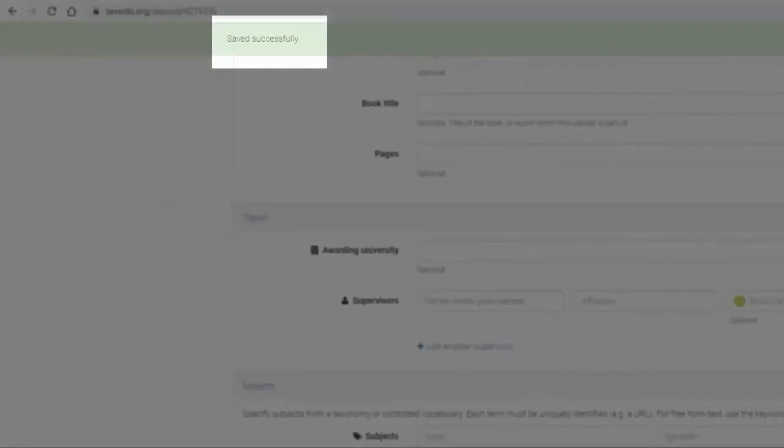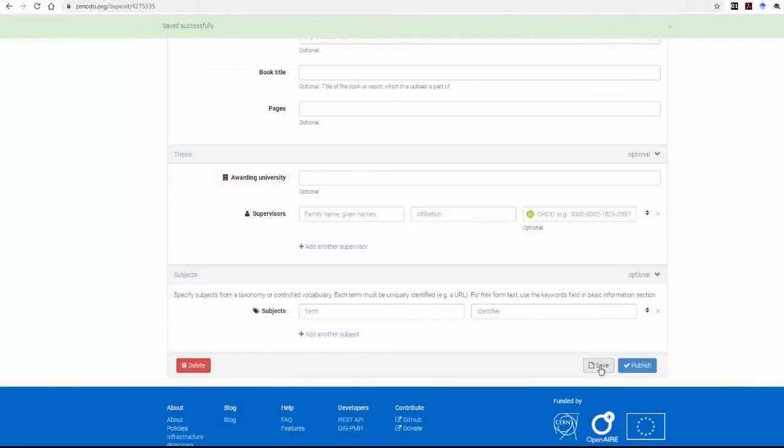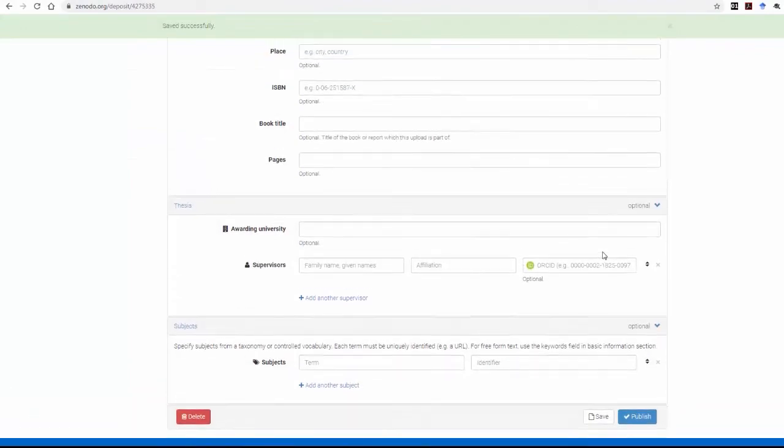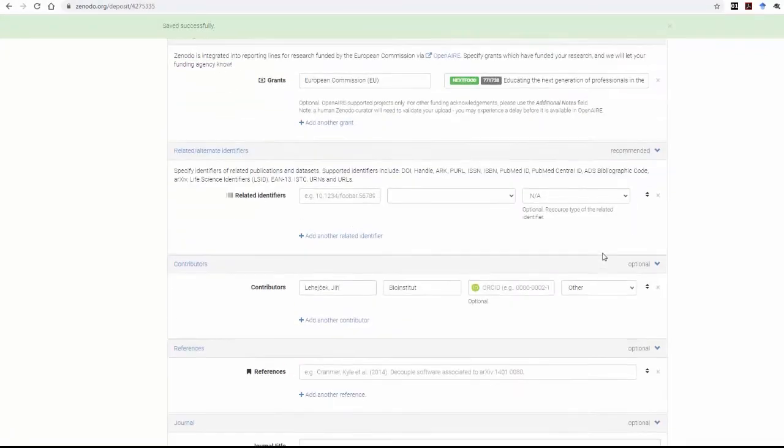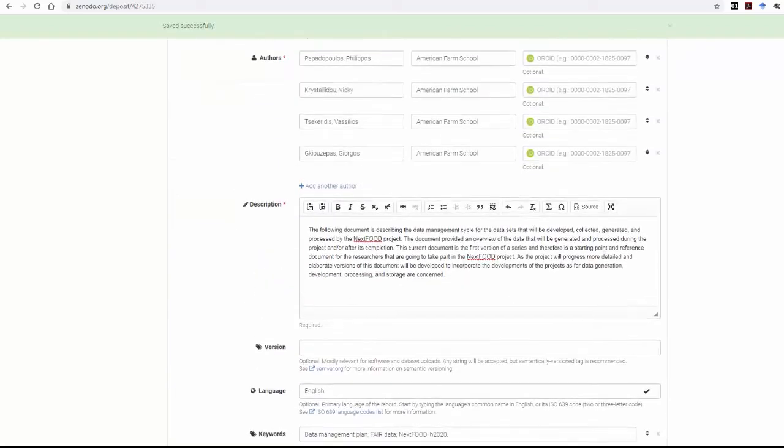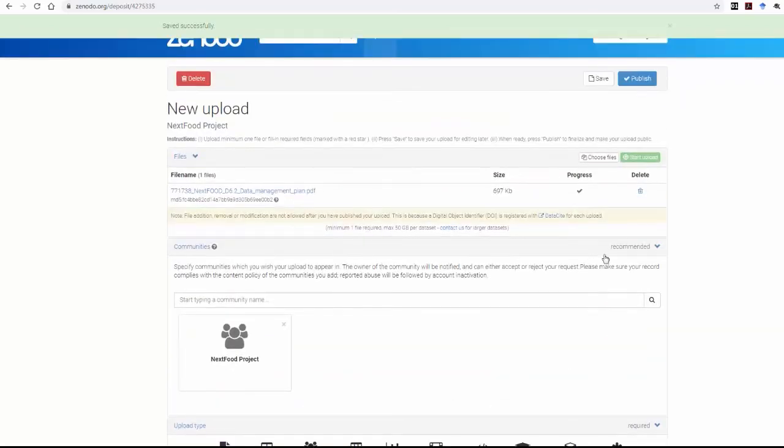As you can see, you are given the option to edit the upload before publishing it. Take a moment to review all the details you have filled in, and once you're ready, click on the Publish button down below.